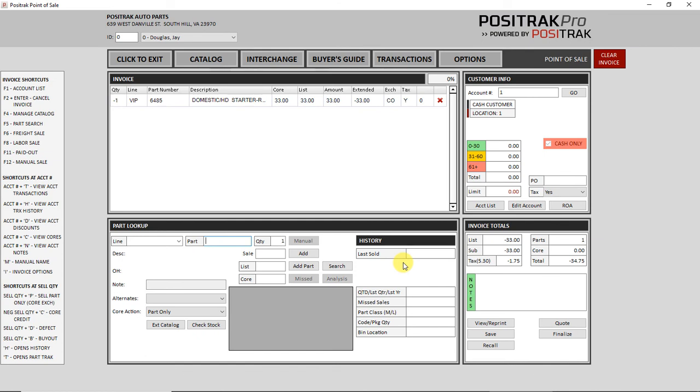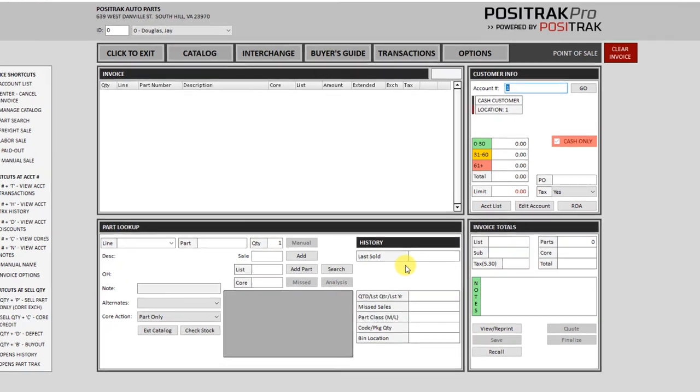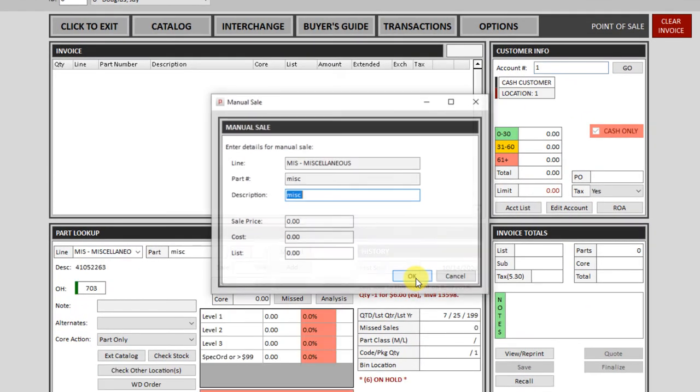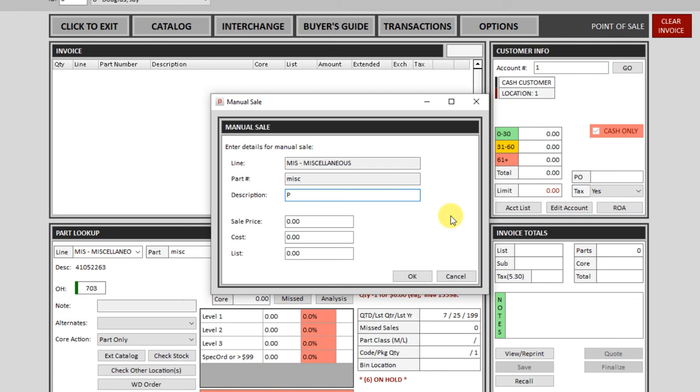Now let's look at how to do a manual sale. Sometimes you may have to do a sale on a part number that's not in your database, a non-database number. There's a shortcut key on the keyboard for this. It's F12. So if you press F12, it will pop up with the manual sale window and you can put the details of the sale in the description box here. Anything that you want to describe the part there, you can put in there. It can be a line code, a part number, any kind of description. So let me put something in there.